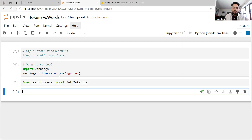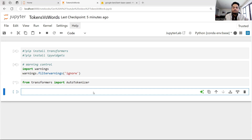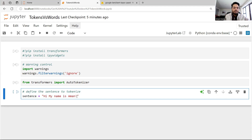I'm going to import AutoTokenizer from transformers — I'm sure most of you are aware of this. What we will be doing is using different models and seeing how tokens are getting generated. First of all, I am going to define a sentence: "My name is Aman."